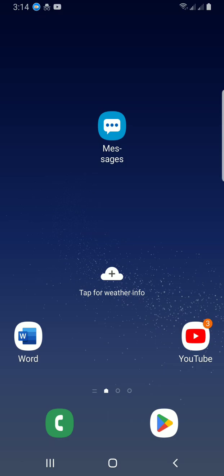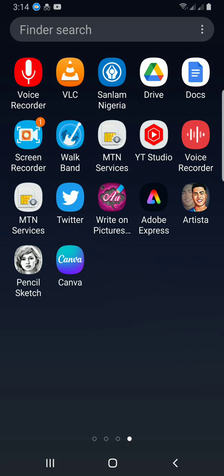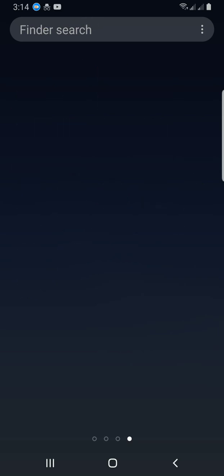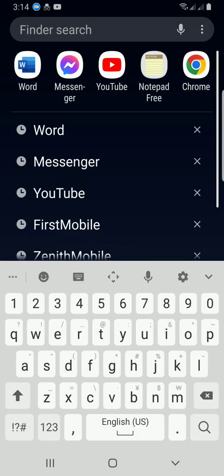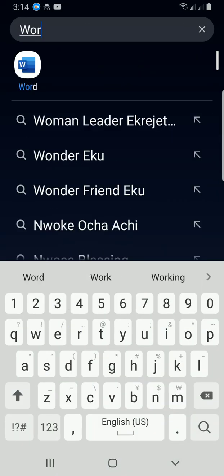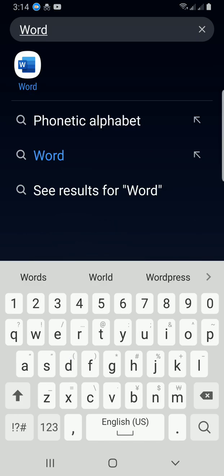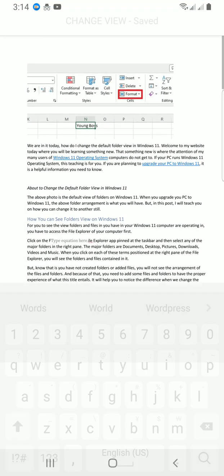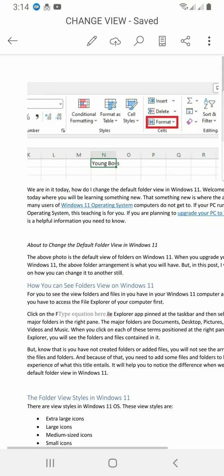Let me start by accessing the Word app already installed on my smartphone. I swipe up and then find the search section. Then tap on the application for it to open.